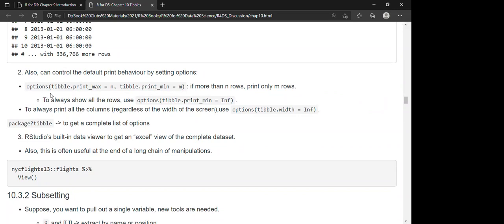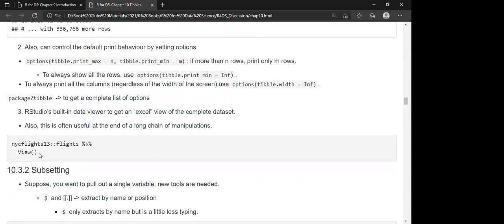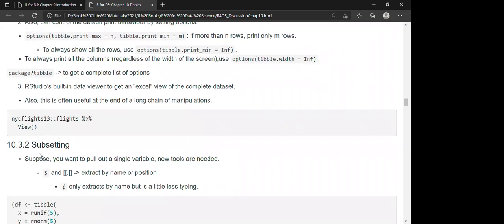Another option is to print all columns regardless of screen width using `options(tibble.width = Inf)`. To get a complete list of all options, run `?tibble`. RStudio also has a built-in data viewer that lets you view data in an Excel-like format for the complete dataset. It is also useful to use the viewer at the end of a long chain of manipulations, so you can see what the resulting data looks like.